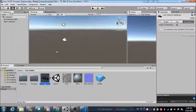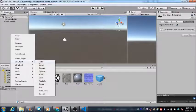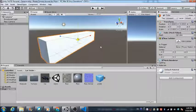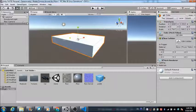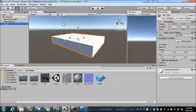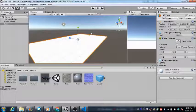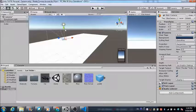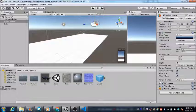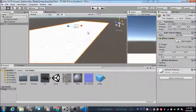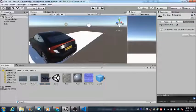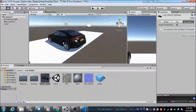We need a platform for the car to stand on, so let's use a cube and increase its length, breadth, and height. Now let's move the camera upward and bring it into position. On top of this platform, let's drag and drop the car — this is how the car is going to look in the scene.